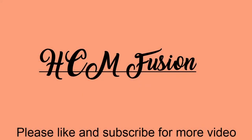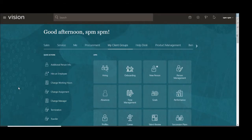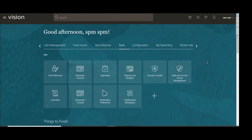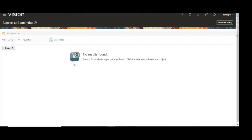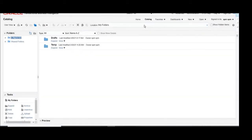Hello friends, today in this video we will learn how to build a sample RTF template. For that we will open the report builder from Tools, then Report and Analysis. It will open the Report and Analytics page, then click on Browse Catalog. Once you click on Browse Catalog, our report builder page will appear.